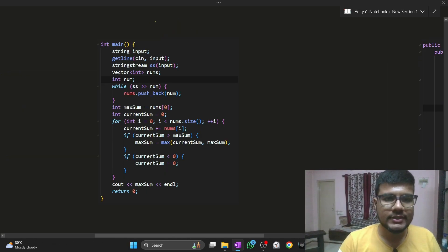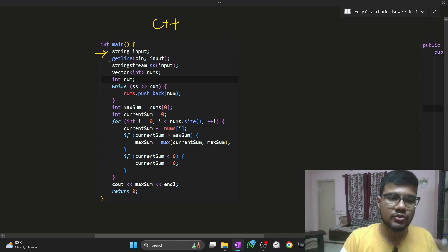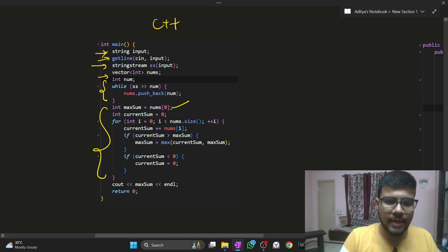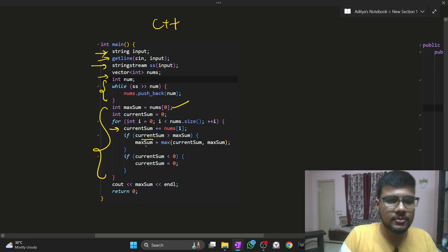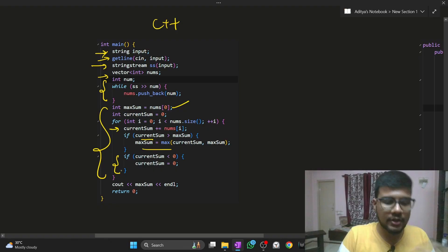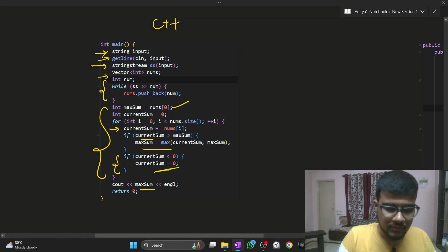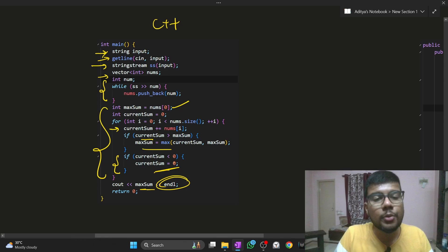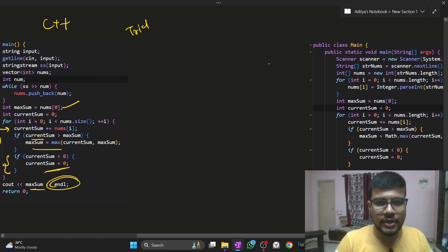The C++ code does the same. Since we don't have the input length, take input as a string. Use getline to read the full line, then use string stream to parse it and build the nums array. Initialize max_sum, then current_sum accumulates all element sums. If current_sum exceeds max_sum, store the max of both. If current_sum drops below zero, reset it to zero. Finally, print the max. Be aware of endl — if your code is still getting errors after everything looks right, try modifying small things like endl until your code is accepted.